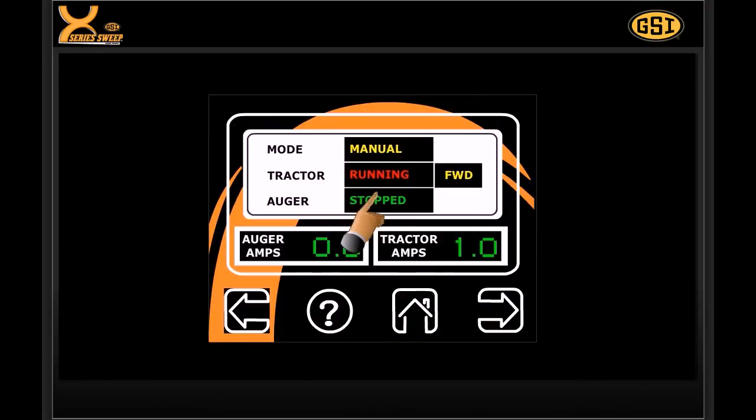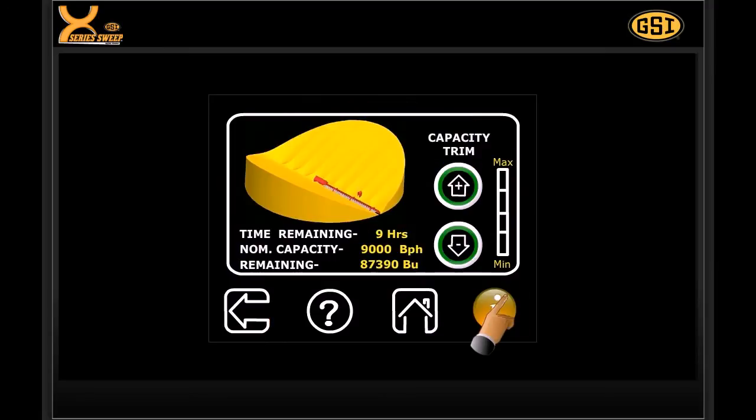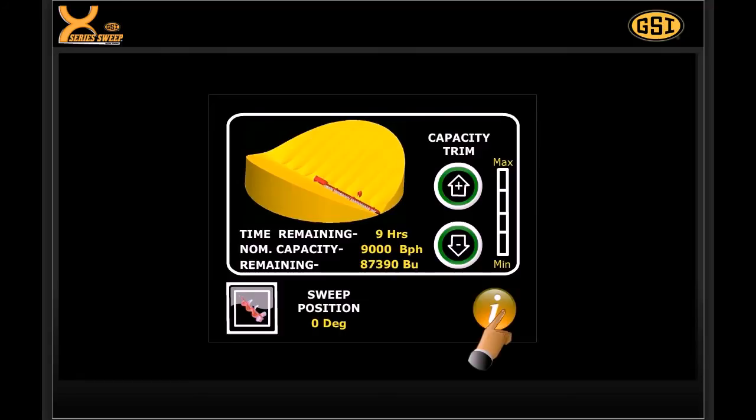The run screen provides a quick look at all important sweep readings. The home screen utilizes the computer and position sensor to estimate the time and bushels remaining until the bin is fully swept at the current capacity.